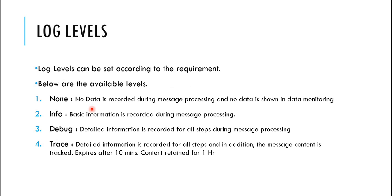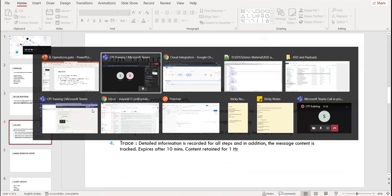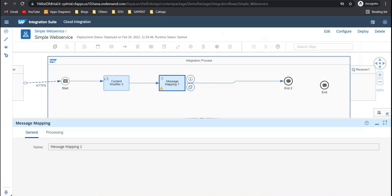Then comes the log level. So there are four log levels that we can set for on messages. Okay. Then here, let's go directly into the system.